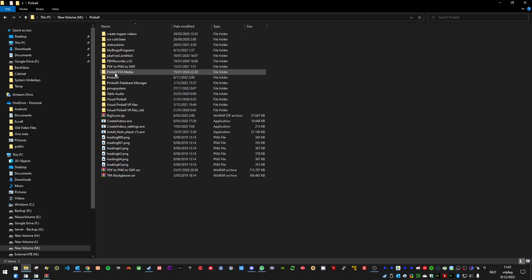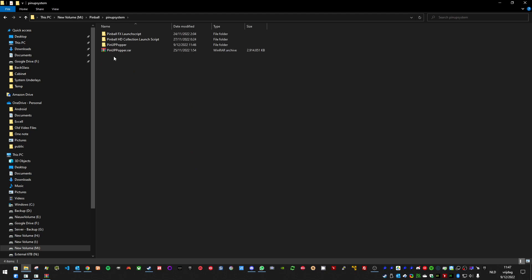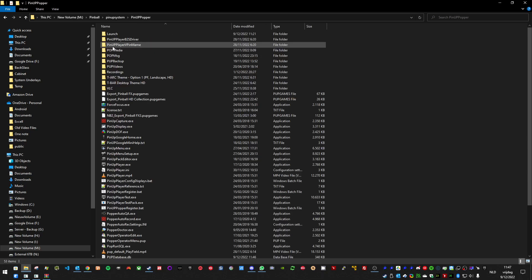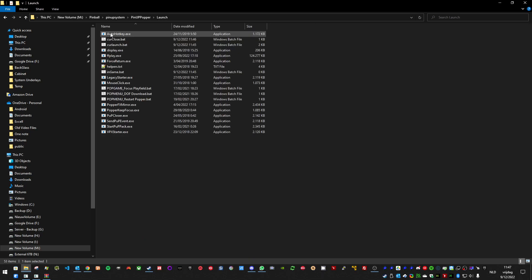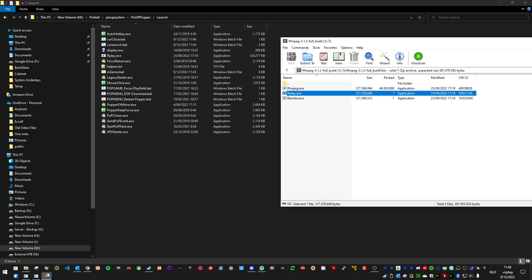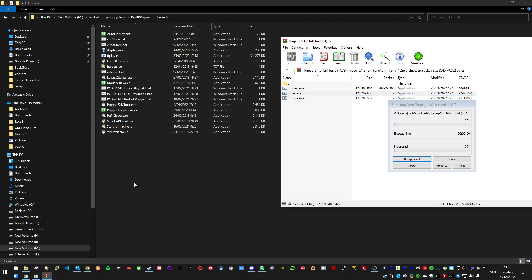So it needs to be in pinball, pinup system, pinup popper, launch. And there you place the FFplay exe.